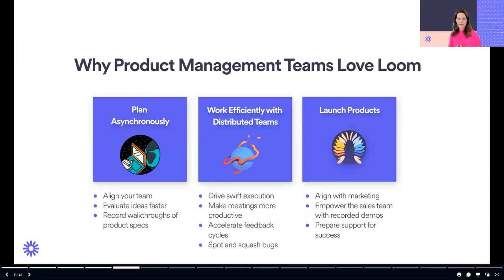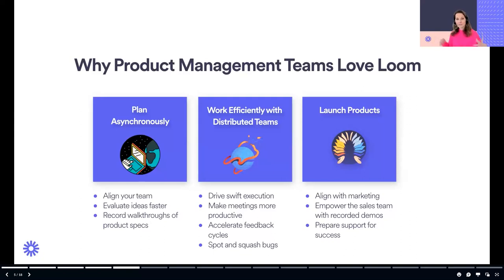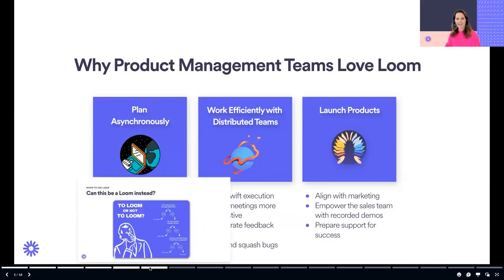Most people know that video is the number one most engaging content type. Think about what the kids are doing these days with TikToks and Reels — we are really interested in viewing videos, so why not infuse this into your product management? Food for thought.